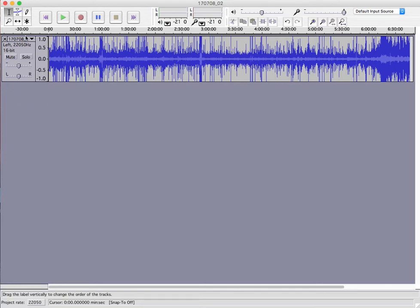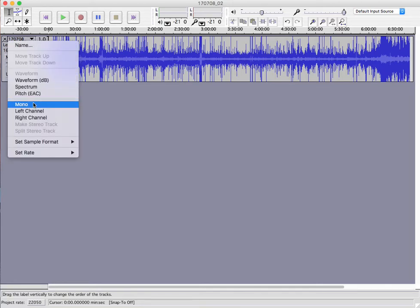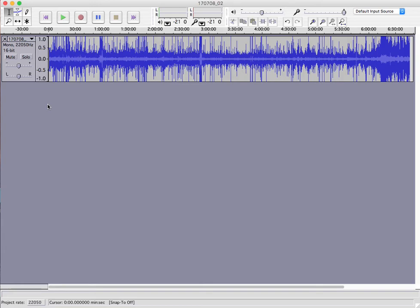Now we also have to change it from left to mono — again, just in the same drop-down menu. And once we've done that, we can go to File and export as WAV. That new file will be half the size of the original.